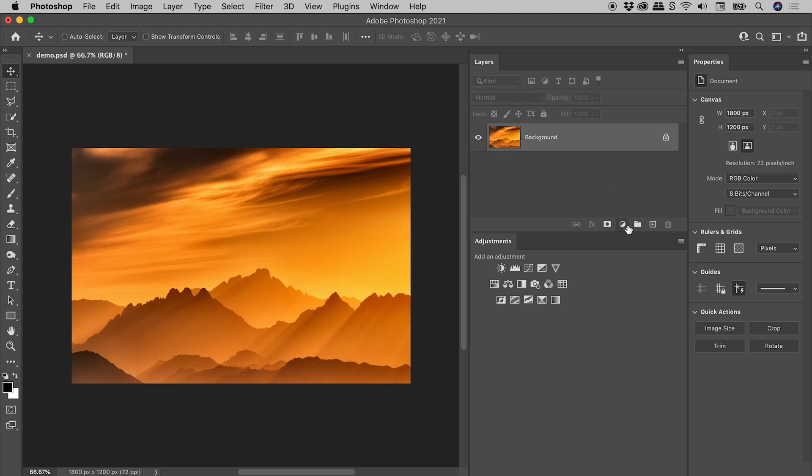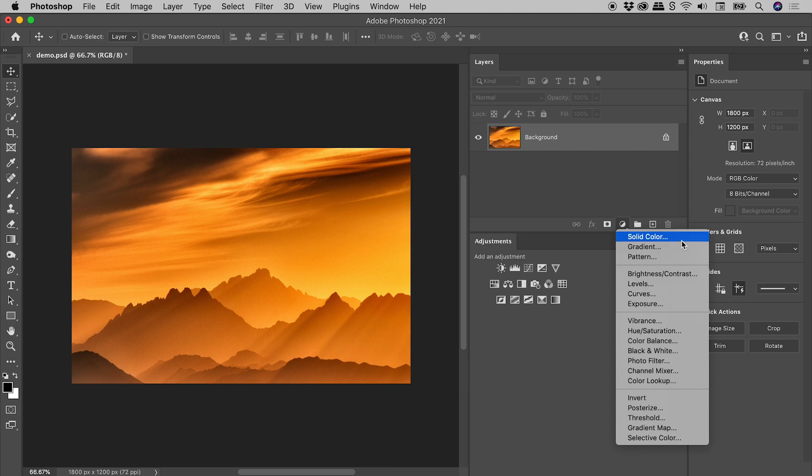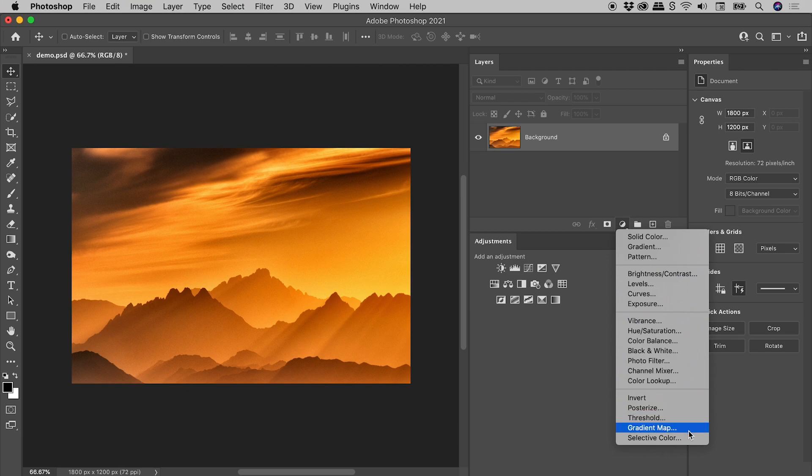At the bottom of the layers panel, this button allows us to add fill layers, these first three options, and adjustment layers, everything else.